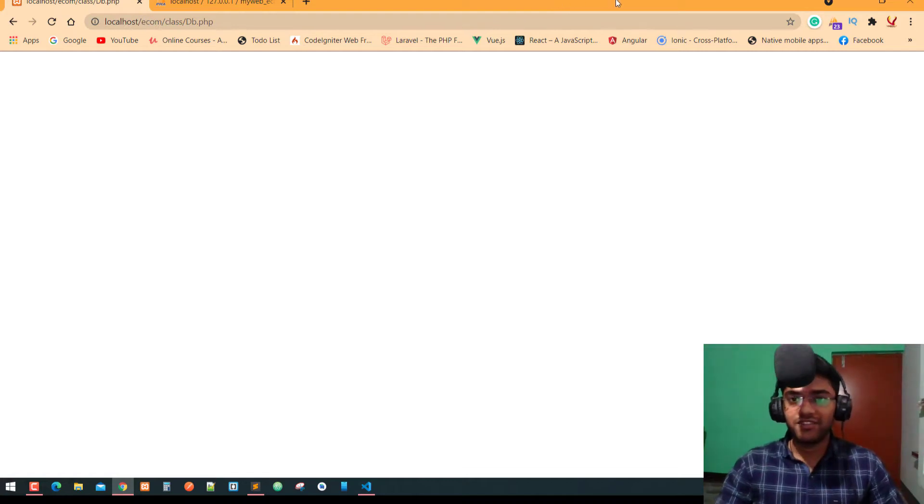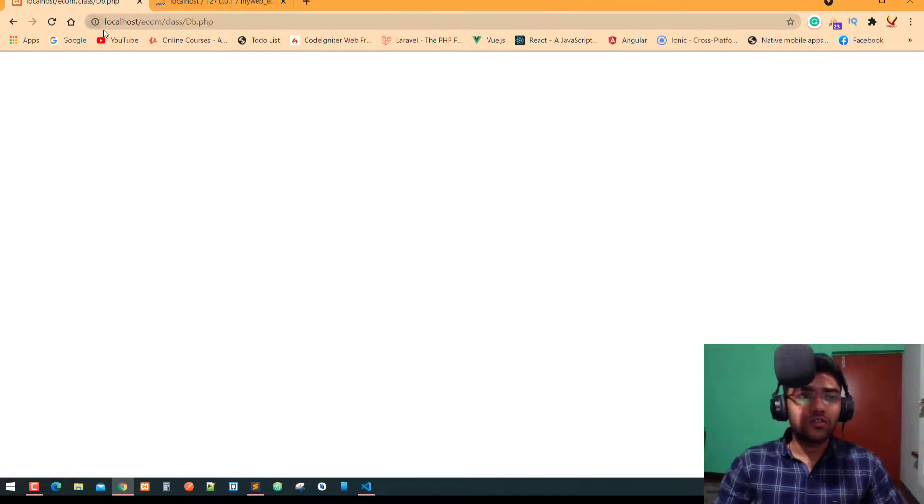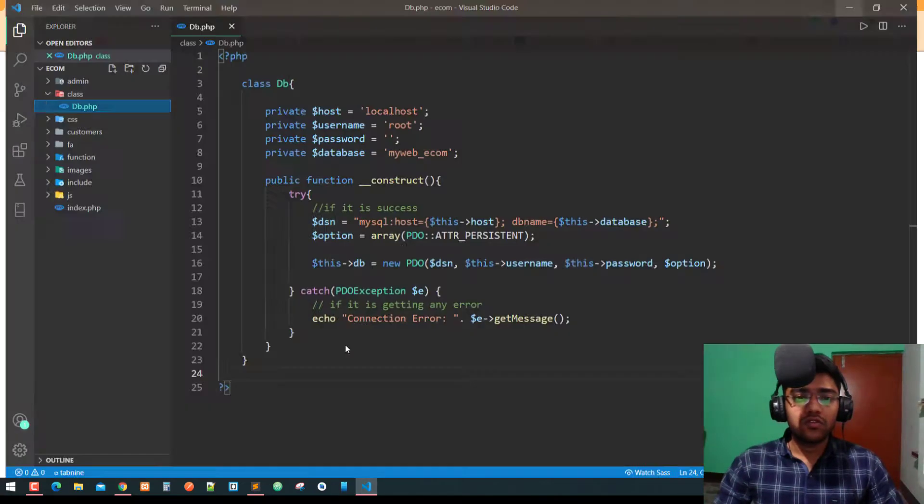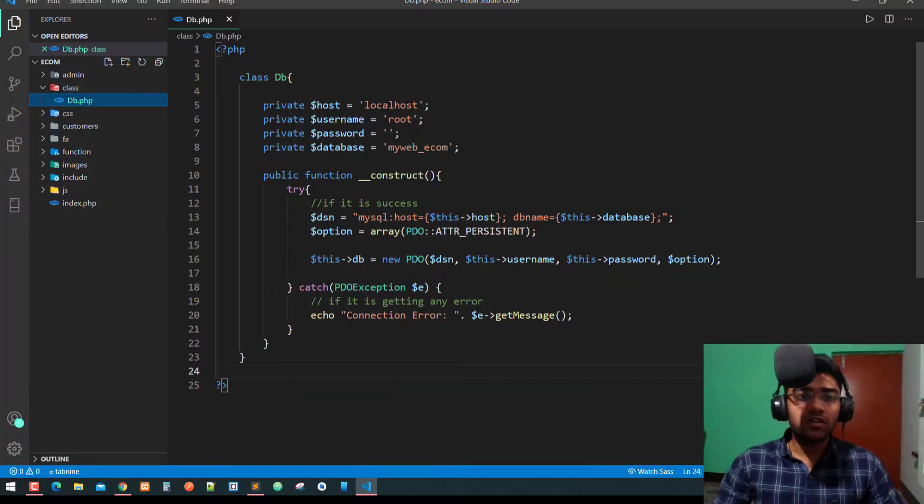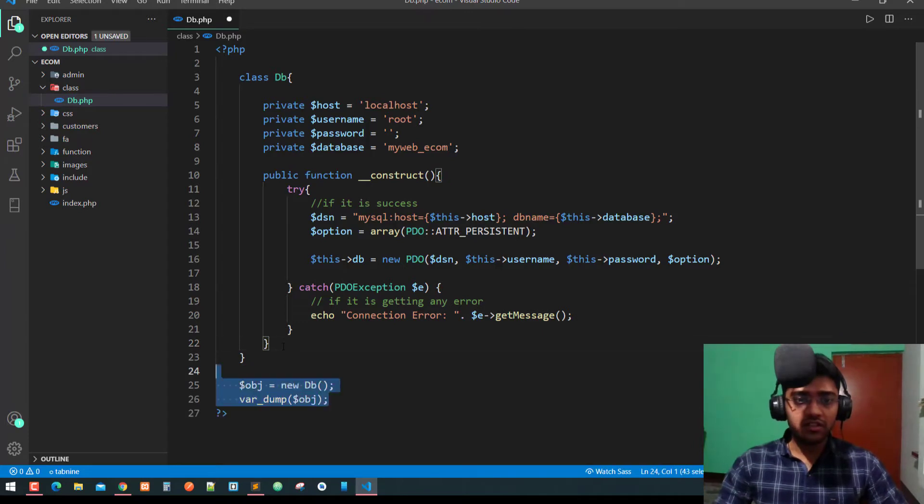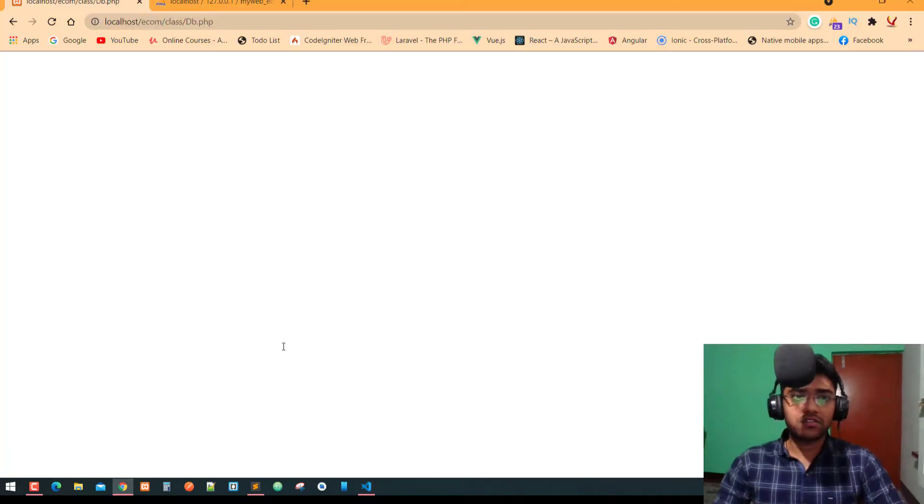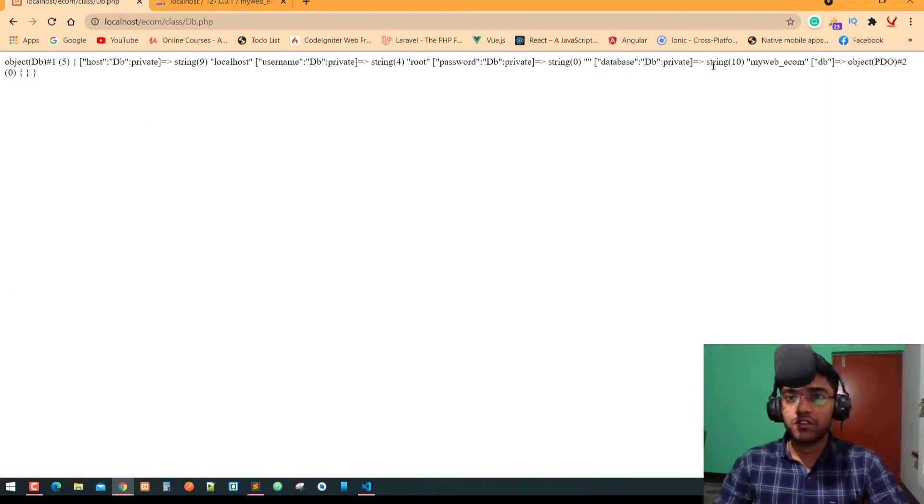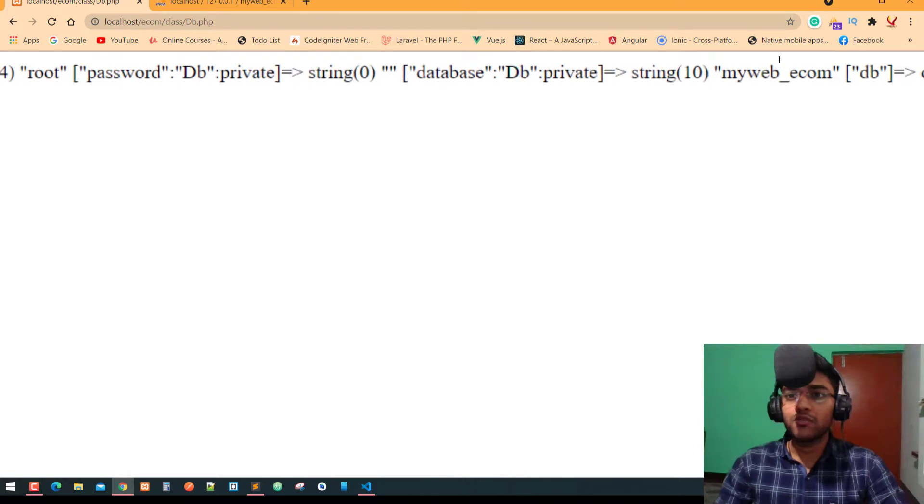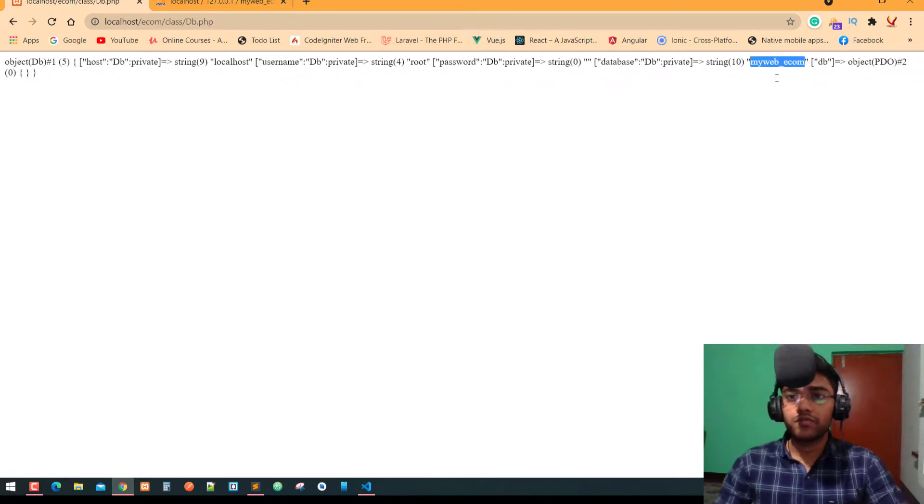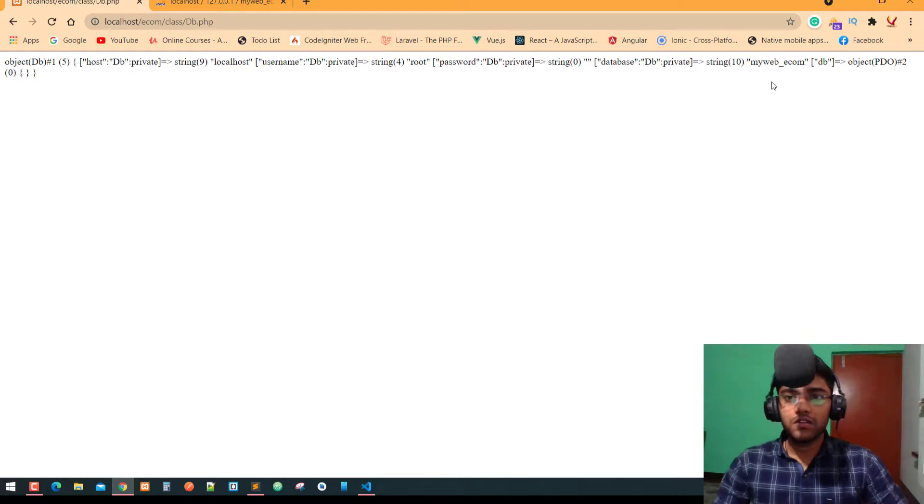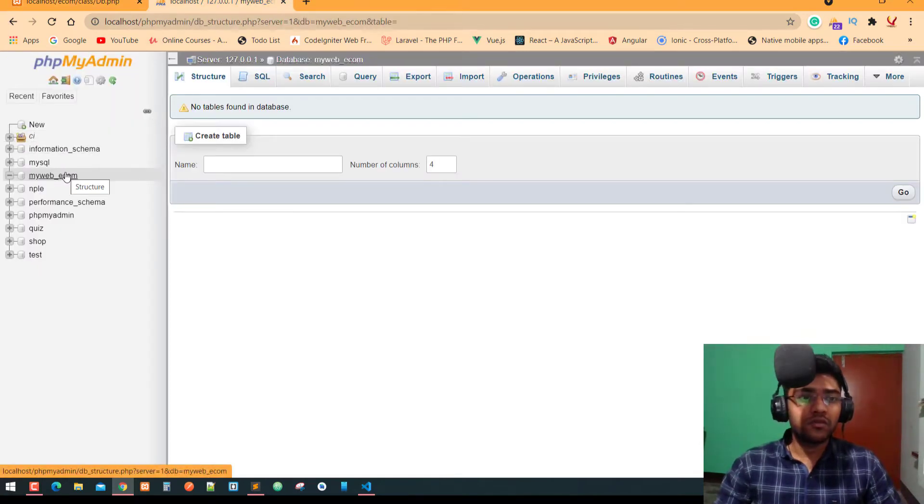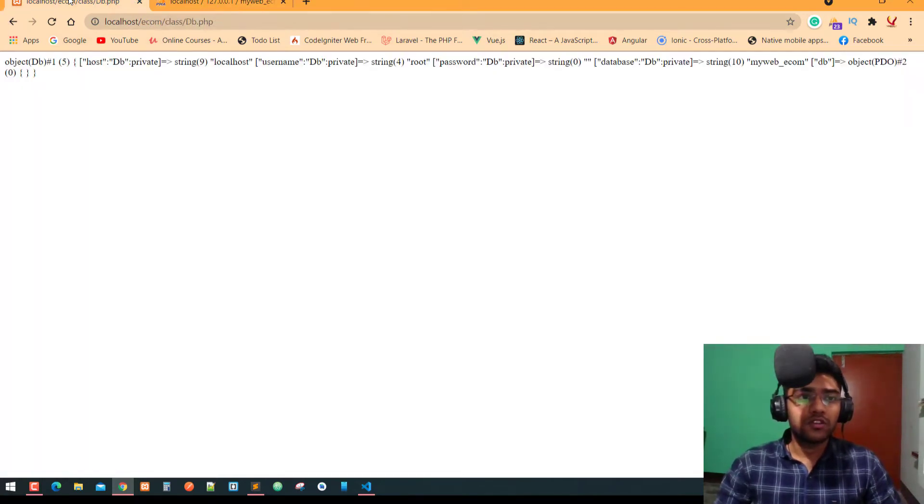Let's begin with this. In the last video, we already worked on it and tested it. It's connected as well. As you can see, here is our database name which is myweb underscore e-com.